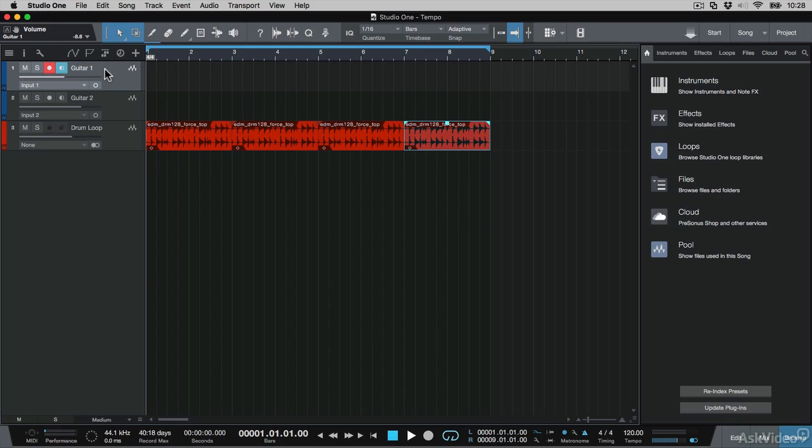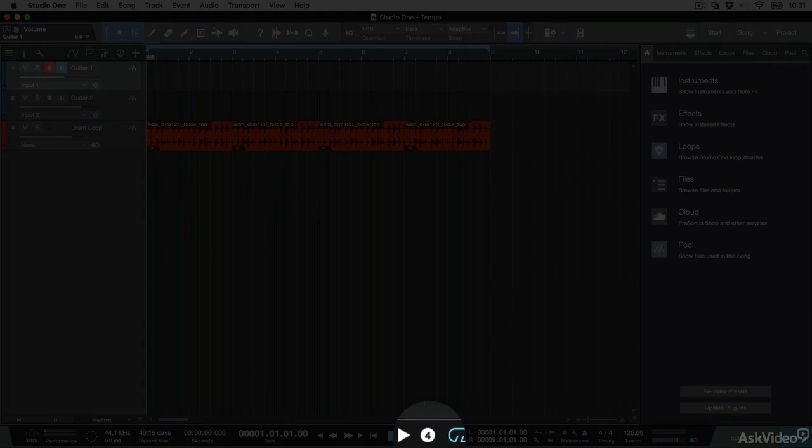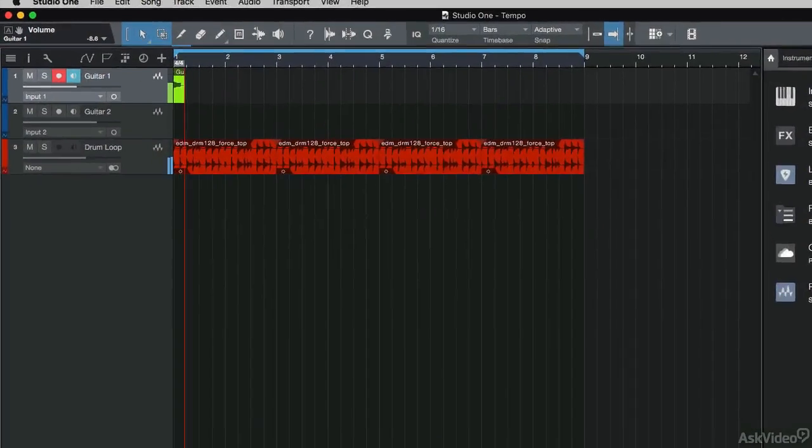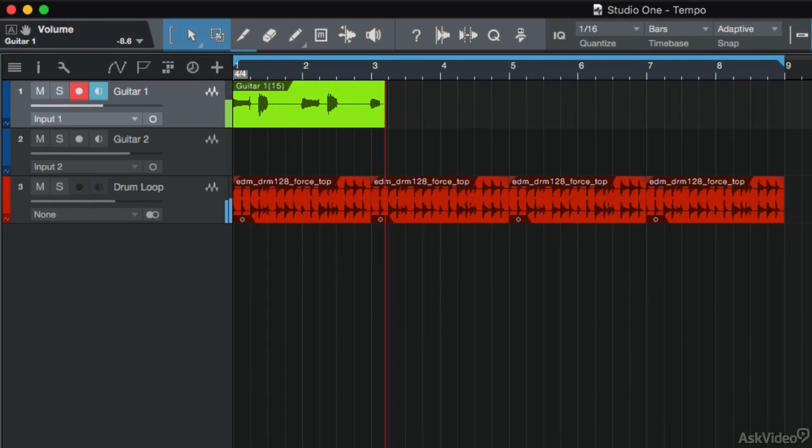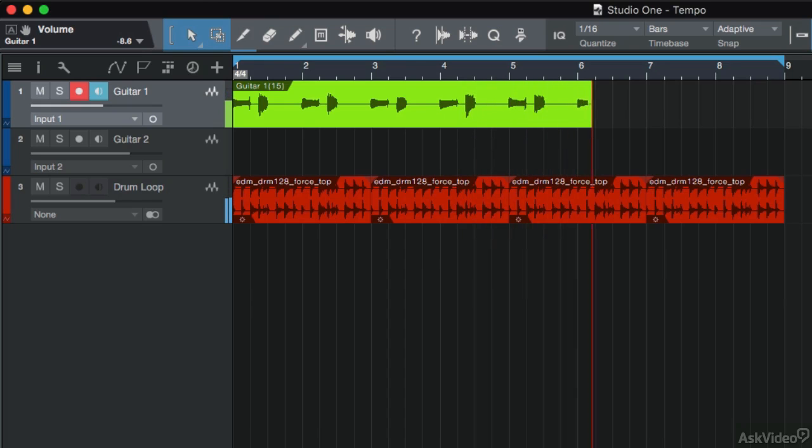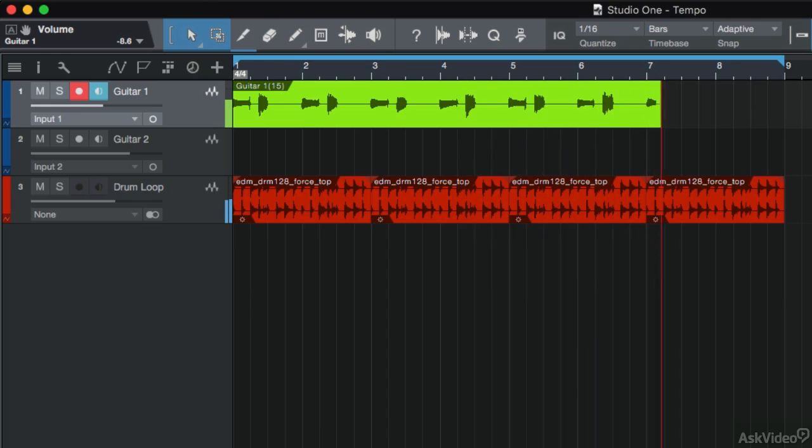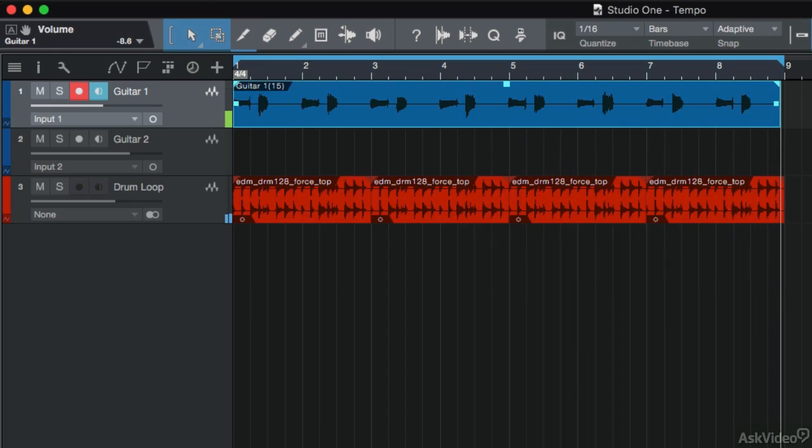Now I'm going to select the guitar track and I'm going to record. Here's the pre-count of one bar.